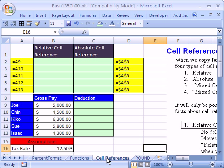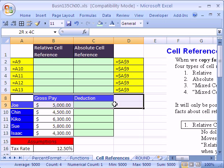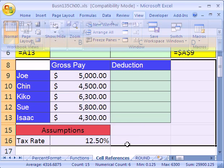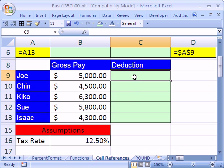We need to talk about cell references. We've been talking about formulas, functions, and cell references, but we need to learn about two types of cell references. Let's take a little look. We're going to do some formulas. This is a payroll example — we'll see this a few times in this class, how many types of payroll calculations there are. Here's a simple one.